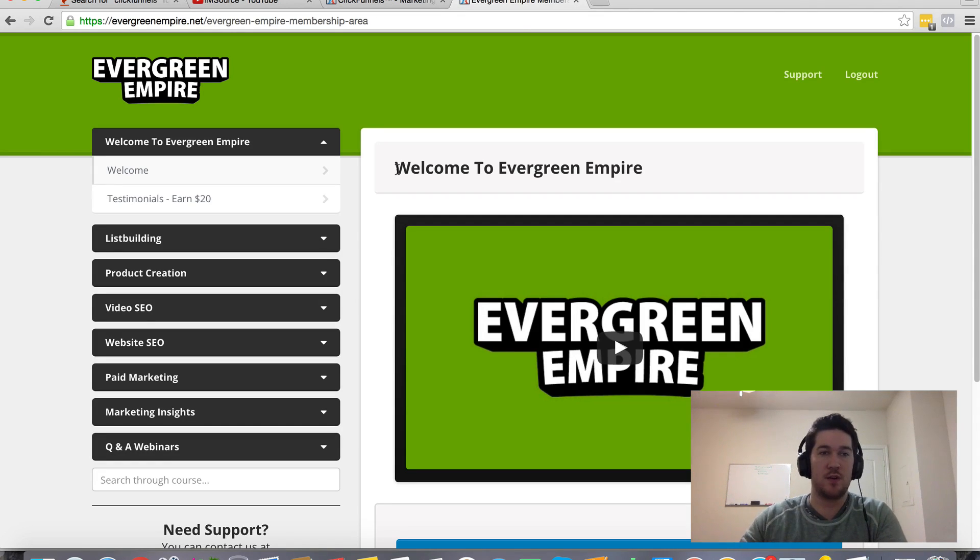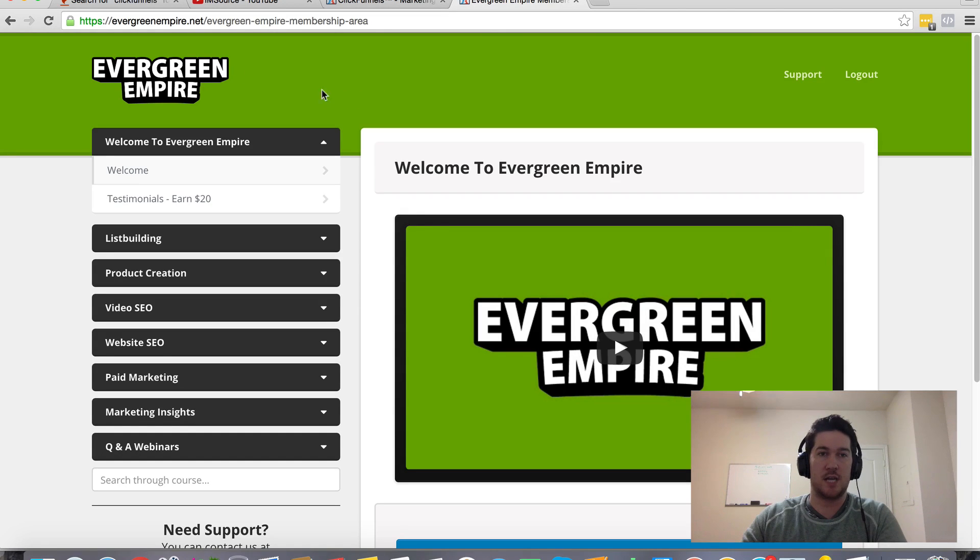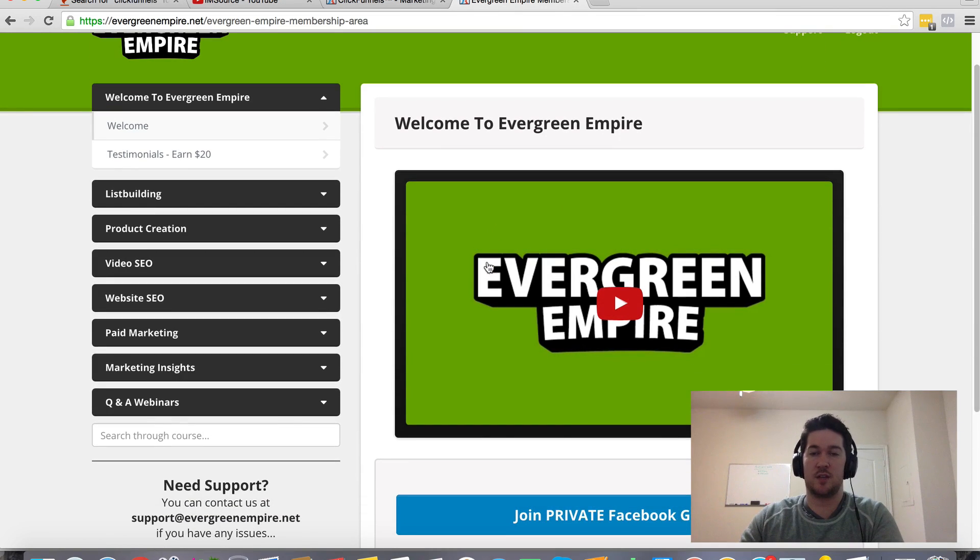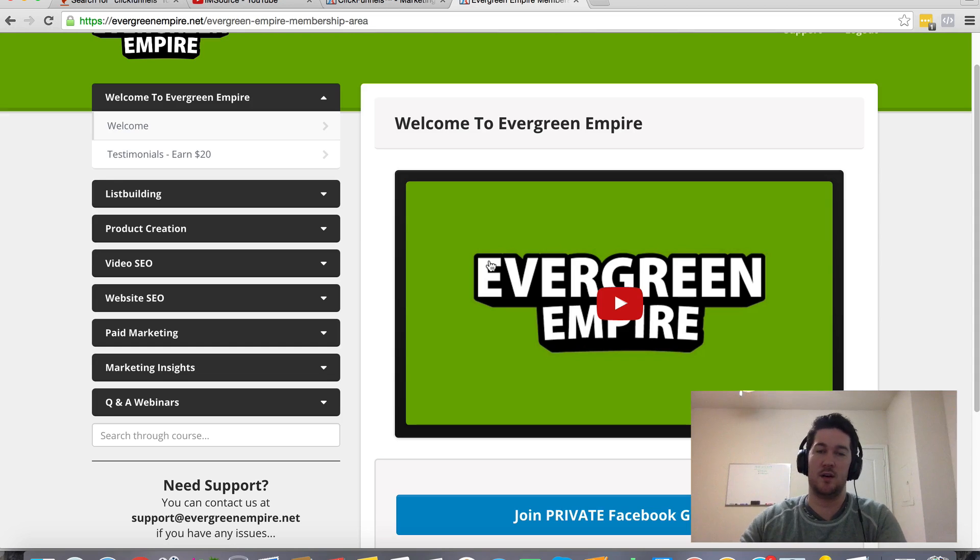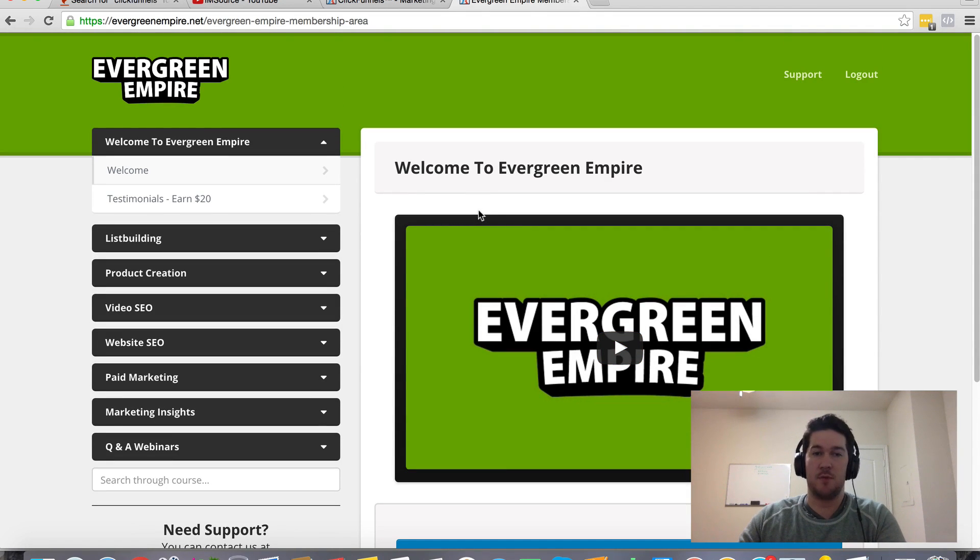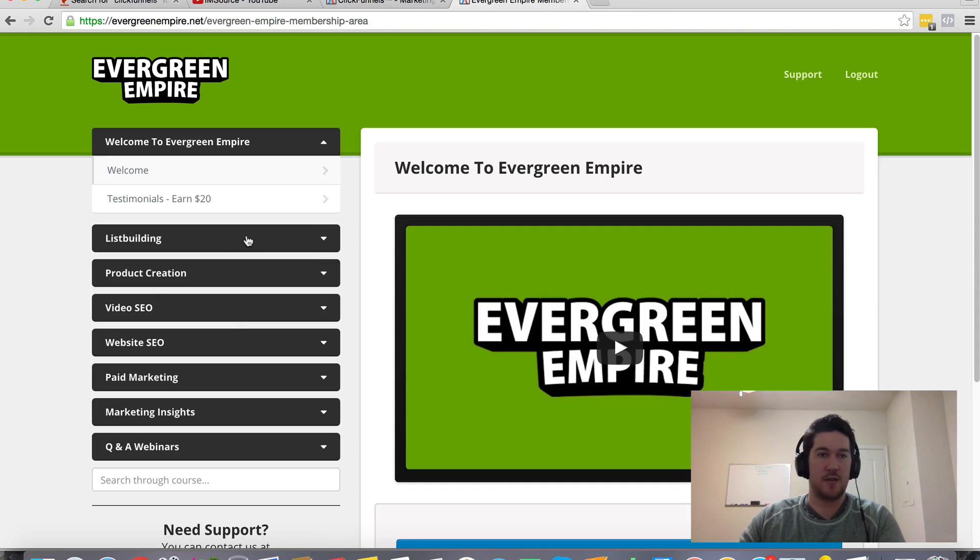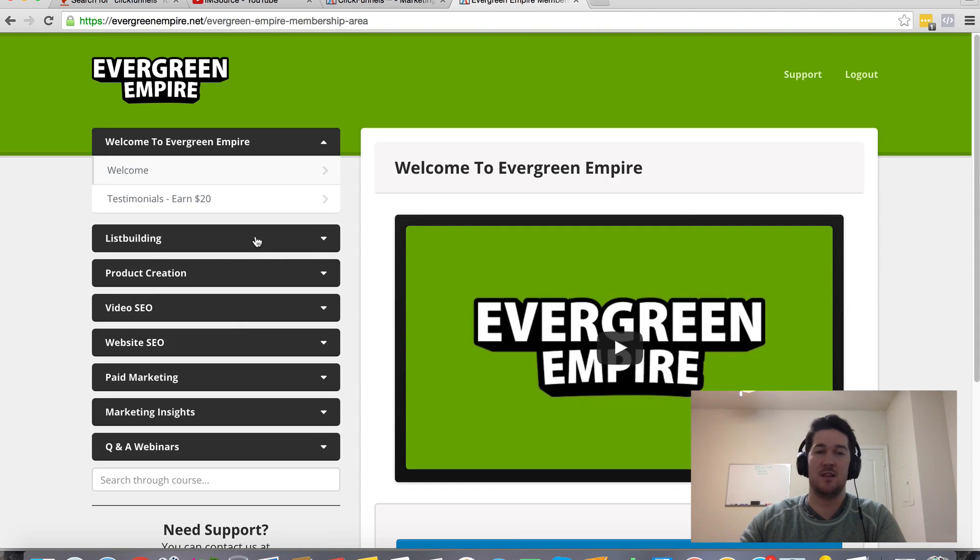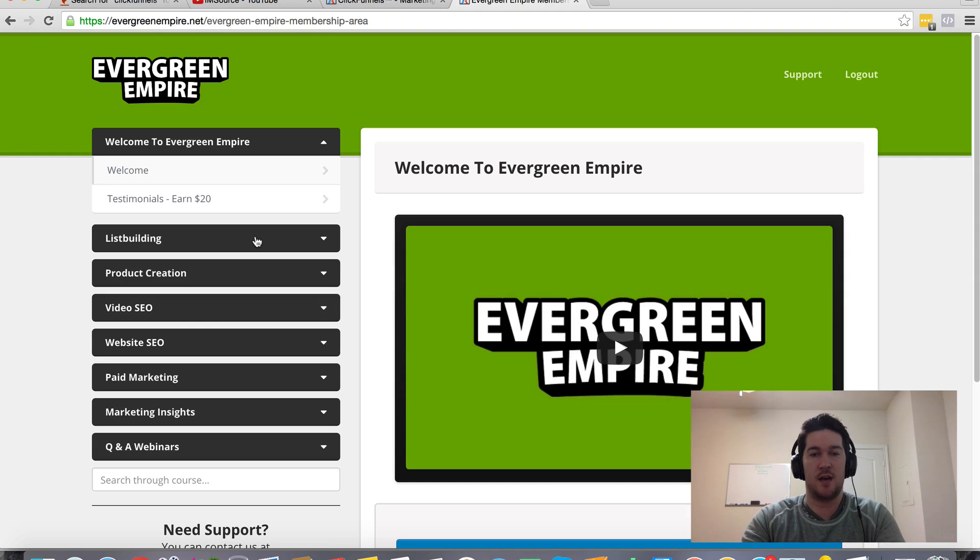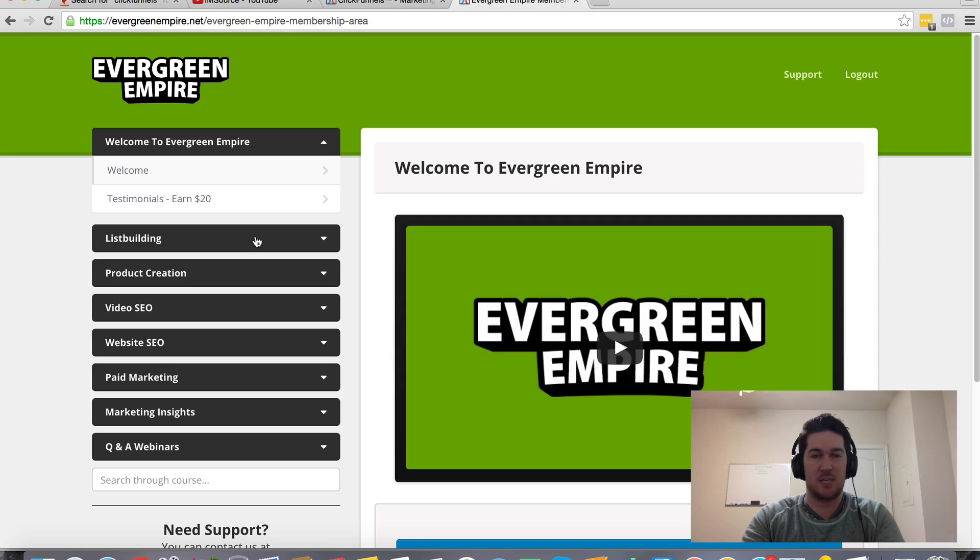What I'm going to throw in as a bonus is my Evergreen Empire membership site. This is a membership area that I have hosted within ClickFunnels in my account. This is another feature that ClickFunnels offers included in all the packages, all the plans that you can set up your own membership sites here. I'm just going to give you access to this course. What you're going to find inside are some evergreen marketing strategies that I've discovered, that everything I've learned in the last couple of years kind of ties back to.